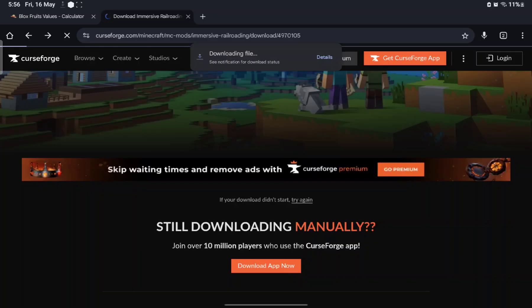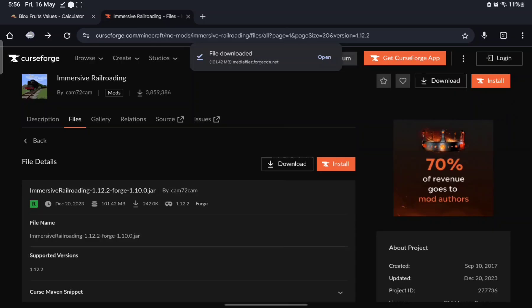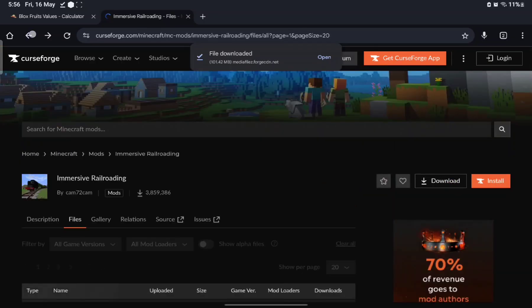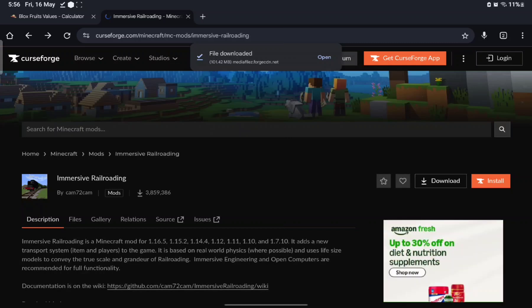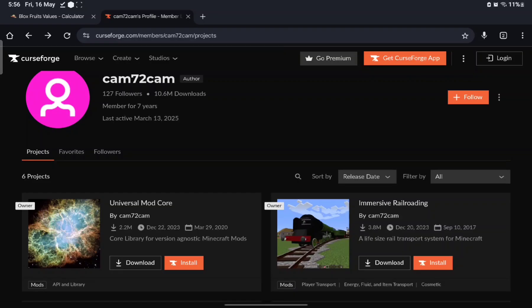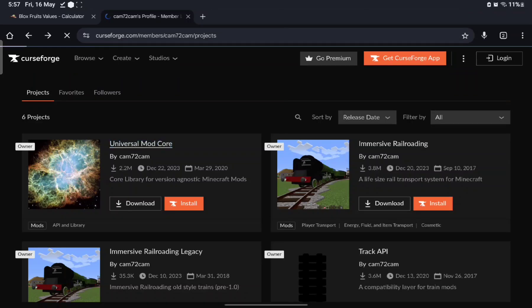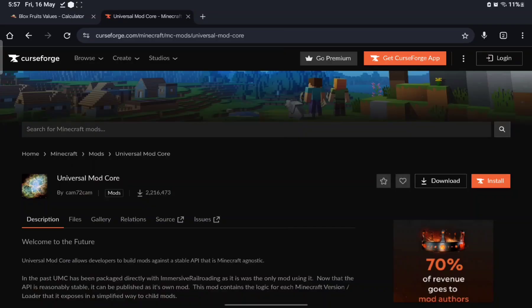Now navigate back to Cam72Cam's profile. What you want to do is look for Universal ModCore. Since you're already on his profile, you can go to Projects, or just search for Universal ModCore directly and find Universal ModCore by Cam72Cam.